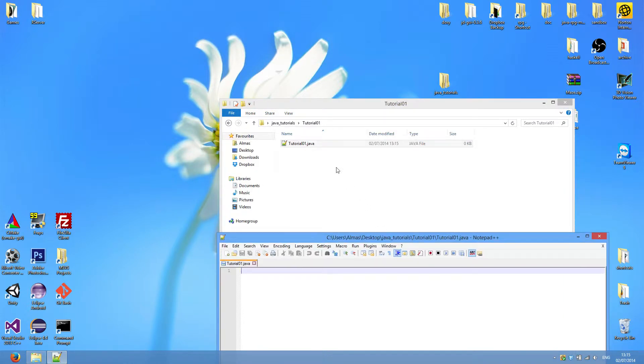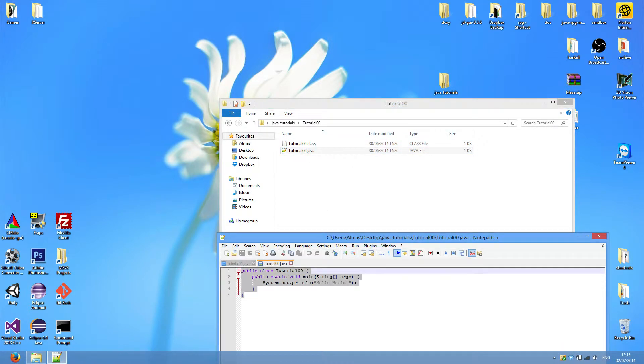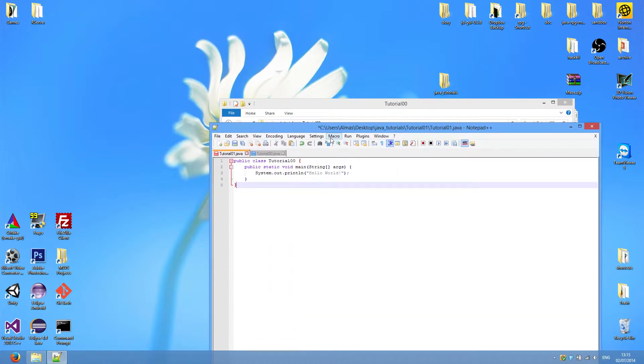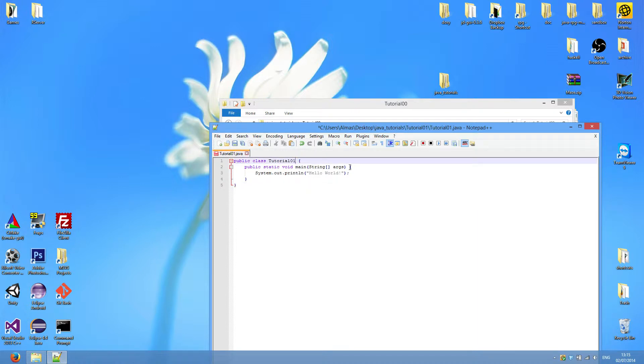We'll copy and paste the Hello World program so that we have something to work with. And we need to change class name to tutorial01 since our file is called tutorial01.